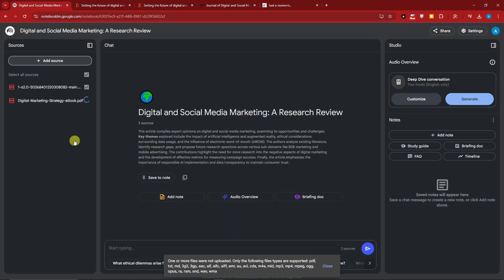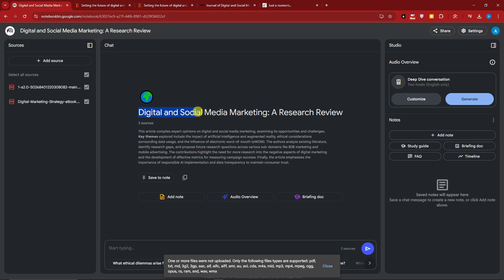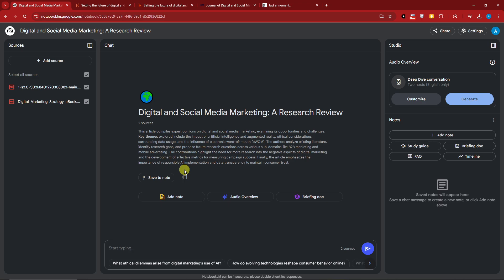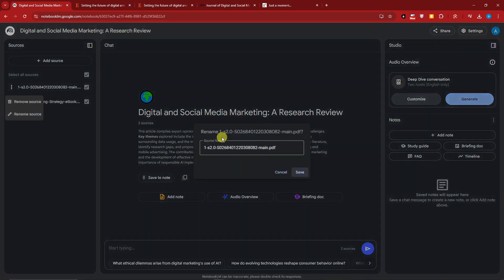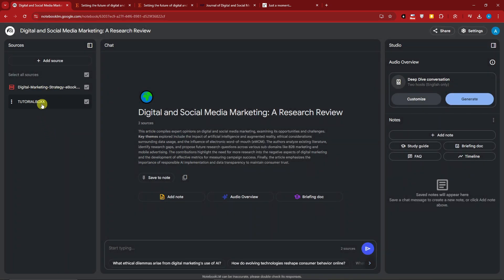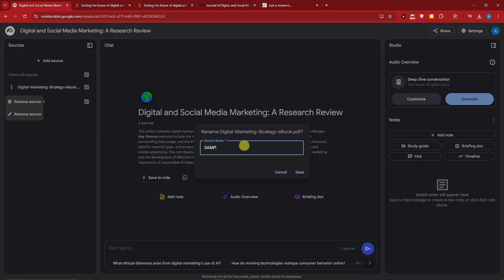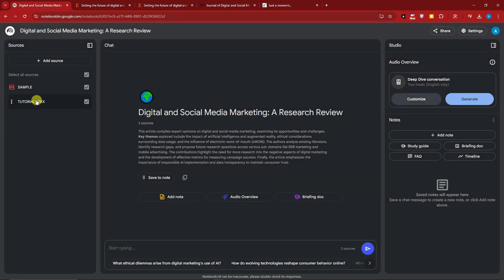Welcome back. I have two files — same topic but these are research journals rather than plain PDFs. This one is 'Digital and Social Media Marketing: A Research Review.' Note: if you uploaded PDFs for the first source, you need to be consistent and upload the same file type. Also, you can rename your sources — I'll name the first one 'Tutorial Box' and the second one 'Sample.'